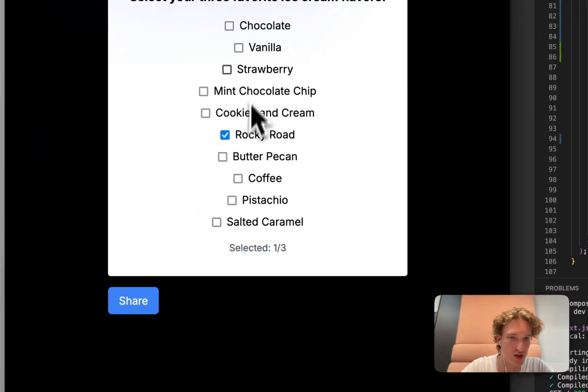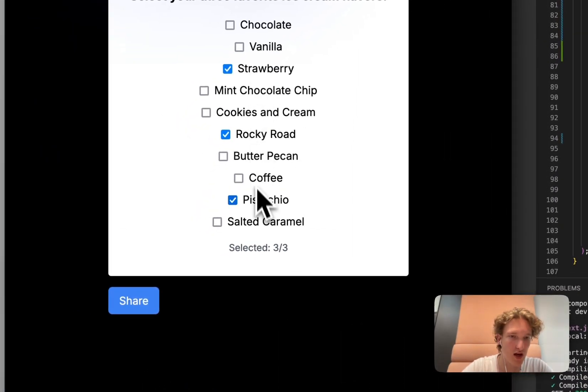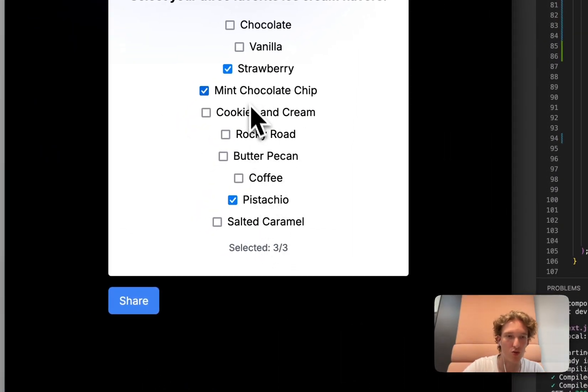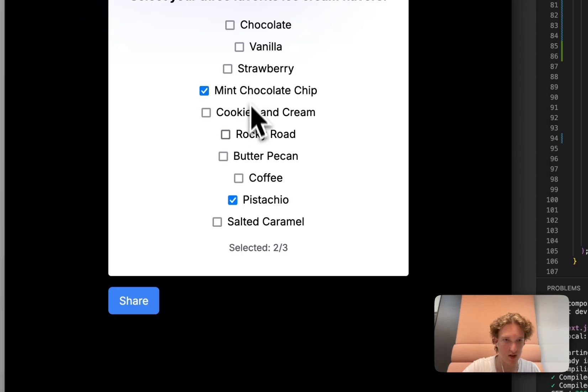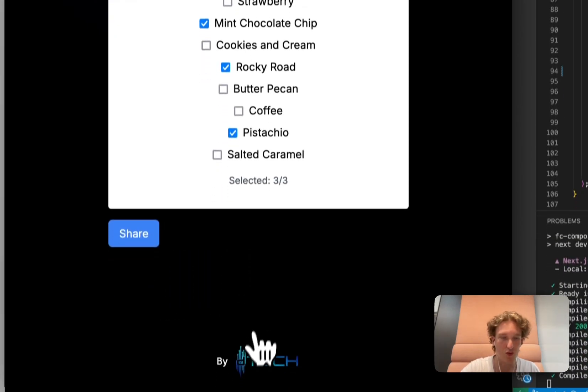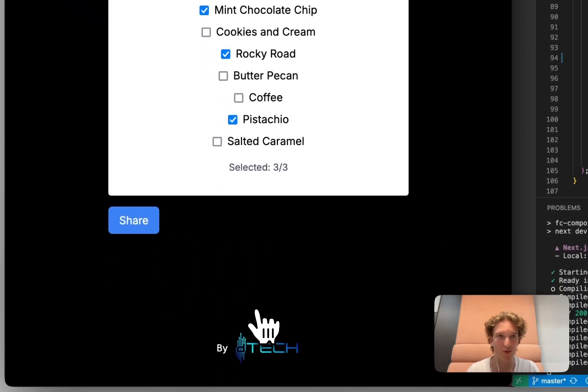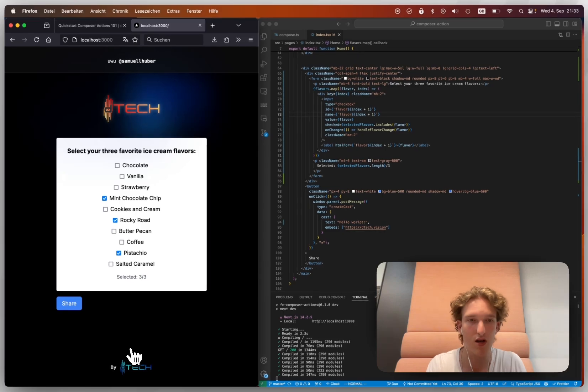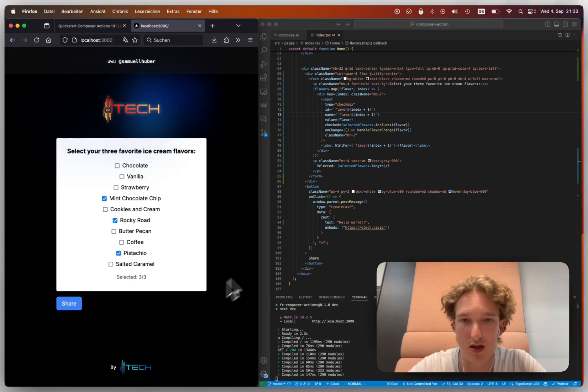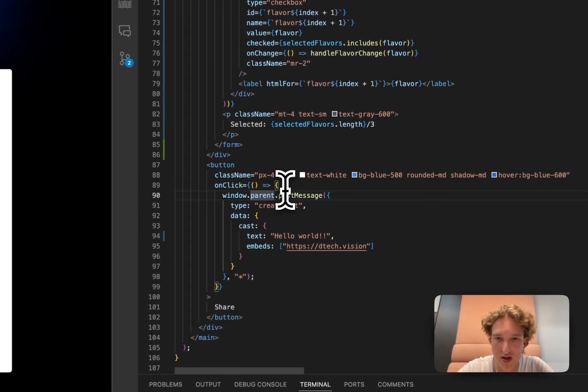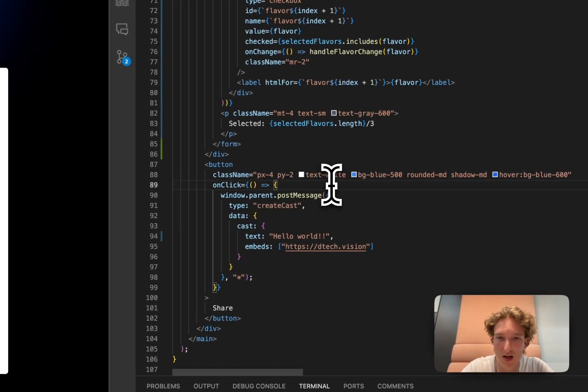And since we've selected more than three, it doesn't work. And now we can select other ones. And if we hit share, then well, we don't see anything. Why? Because we're on the web page, we're not actually on webcast.